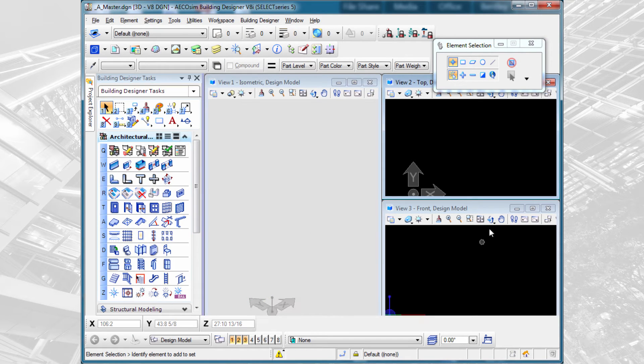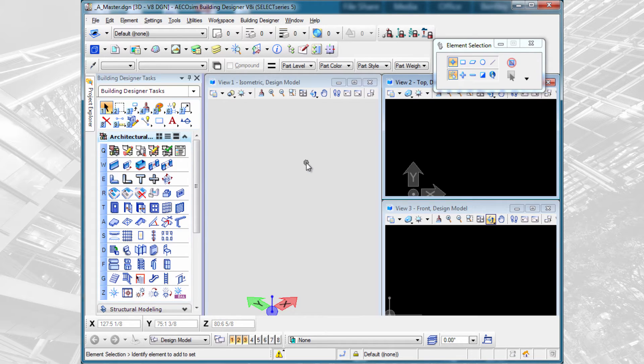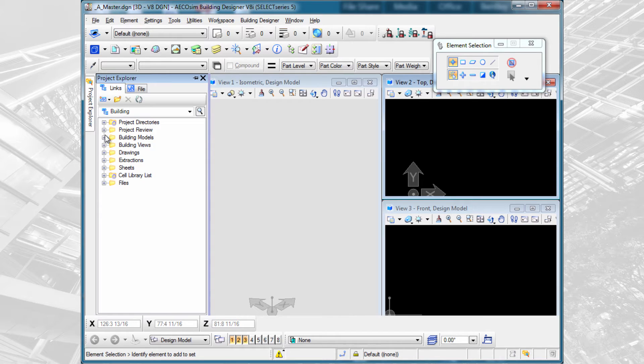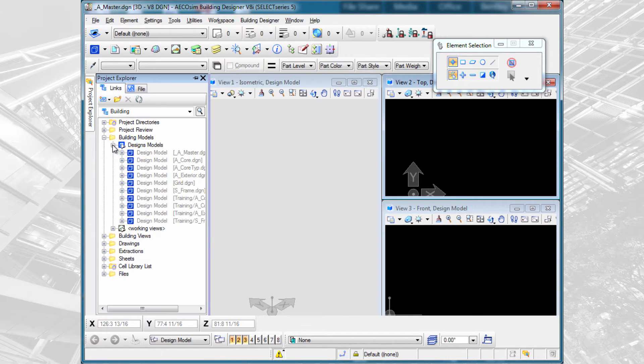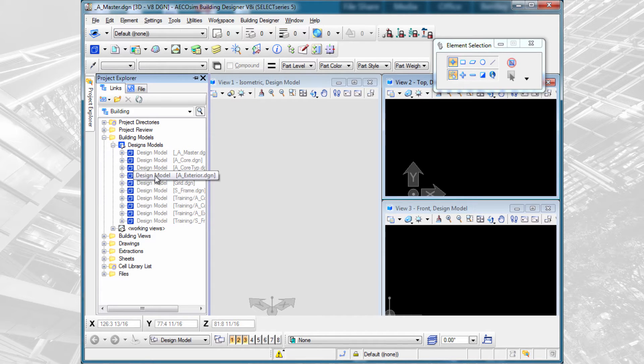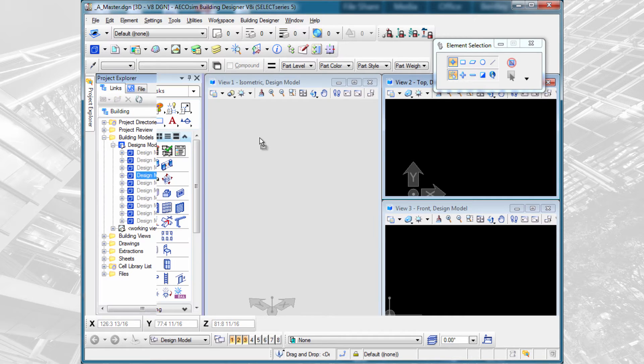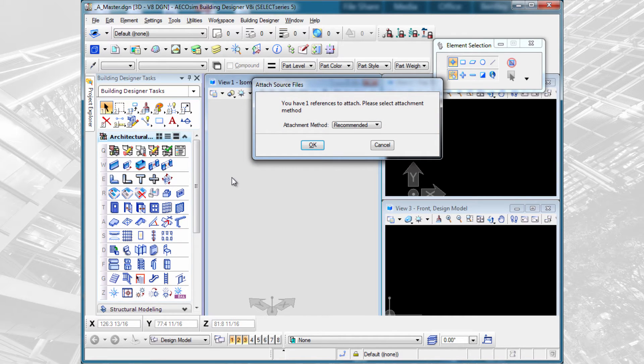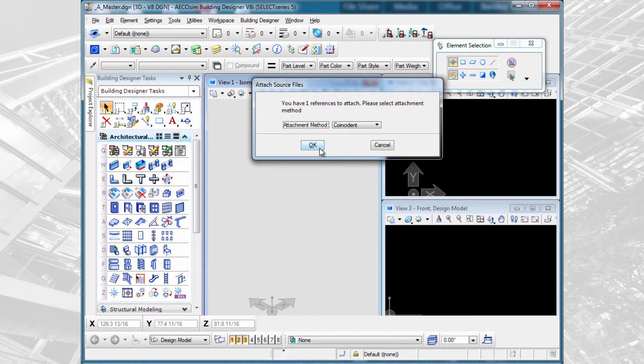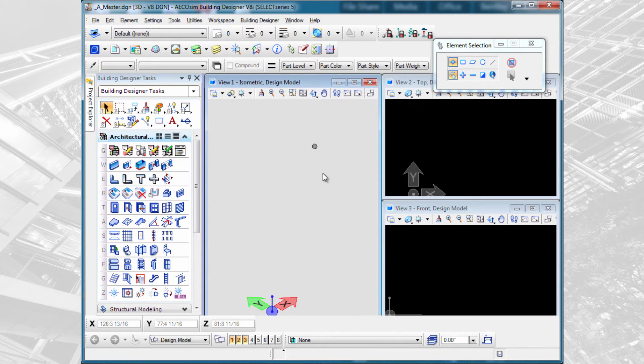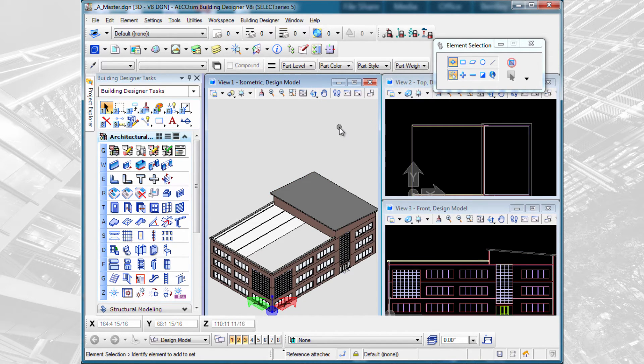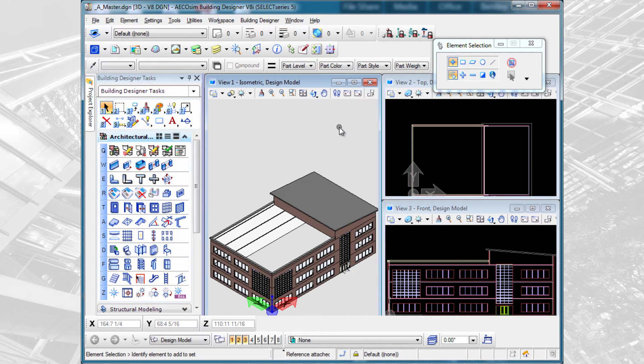This file is simply an empty DGN file. We're going to come over to the Project Explorer, expand the building models and design models, and we're going to find the files we need to reference. The first being the exterior model that we created. I'm going to use an attachment method of coincident. That'll bring it in coincident with no nesting, so we get simply the exterior skin model.